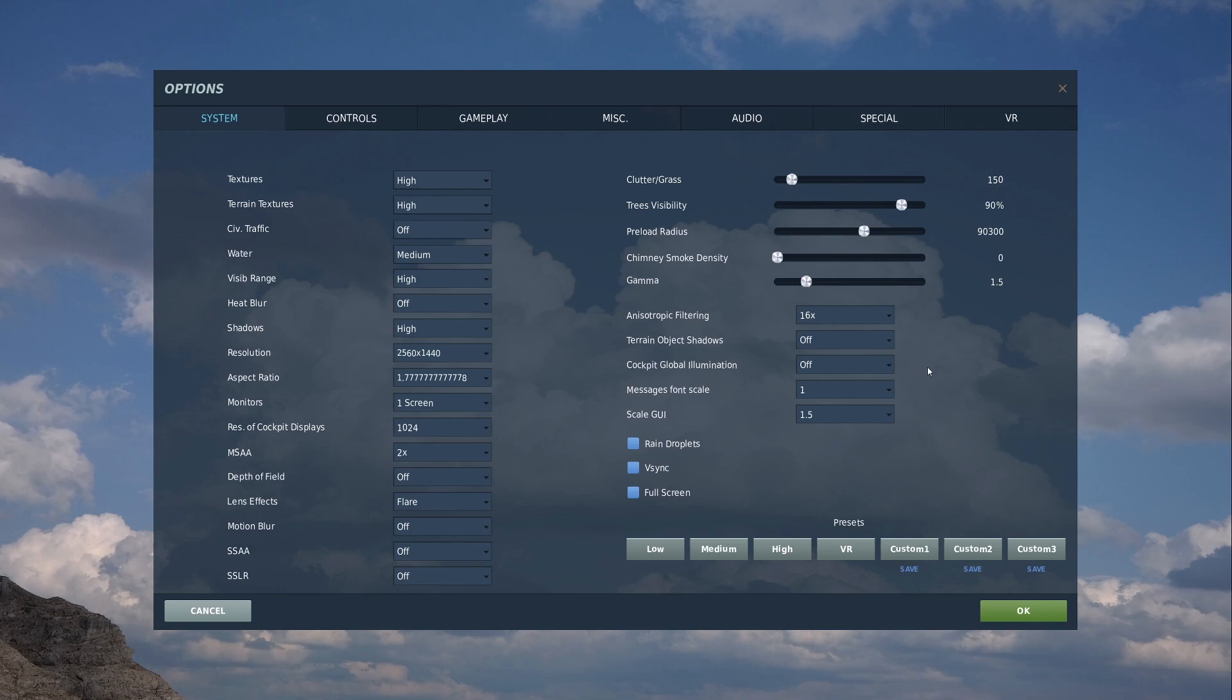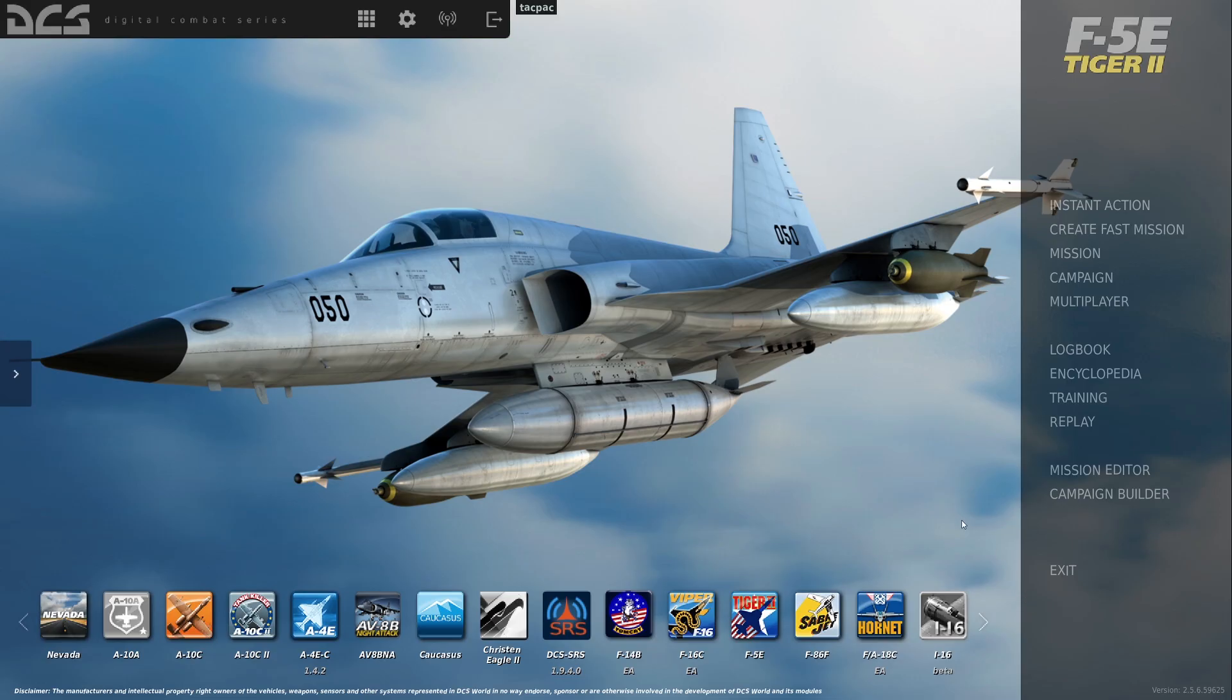Cockpit global animation off. Messages to one. Scaled GUI at 1.5, which is why my mind's massive. And then hit your save button. That's it. That's your settings.